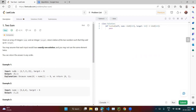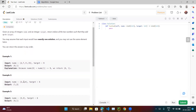Basically, we are given an array of numbers and a target. We need to find two numbers which, when added, equal the target. For example, 2 plus 7 equals 9, but we don't return 2 and 7 themselves — we return their indices. So 2 is at index 0 and 7 is at index 1, so the answer is 0 and 1.